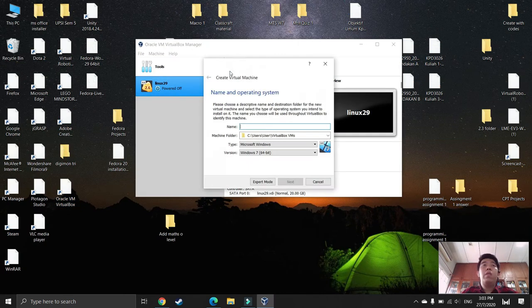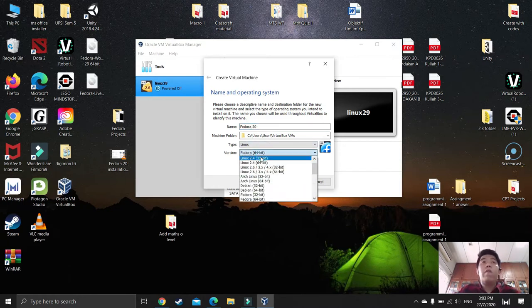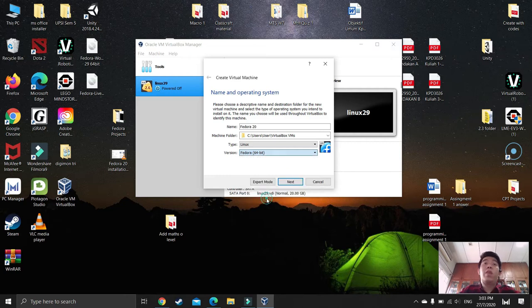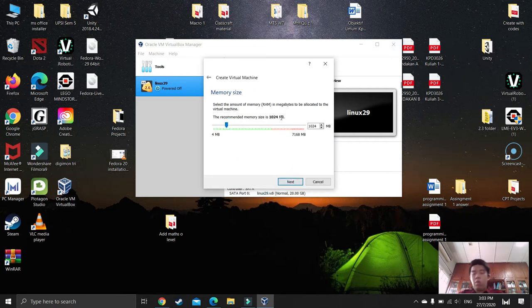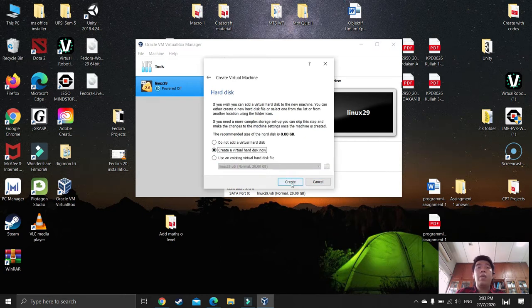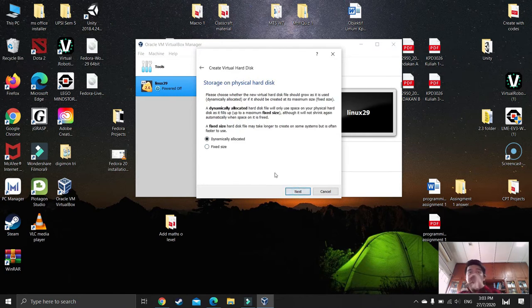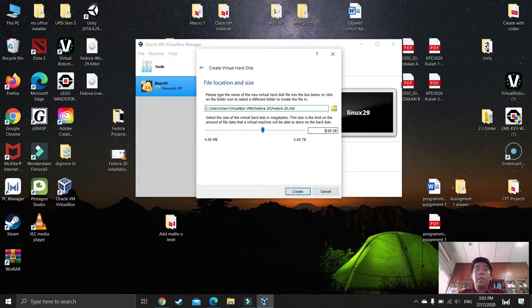Click New. Give it any name you like — I'll use 'Fedora'. Select the version; my laptop is 64-bit, so I select 64. Press next. The recommended RAM is 2048 MB (2 GB). Press next, create the virtual hard disk now, and continue pressing next through the remaining steps. Set the disk size to 20 GB, then press next.